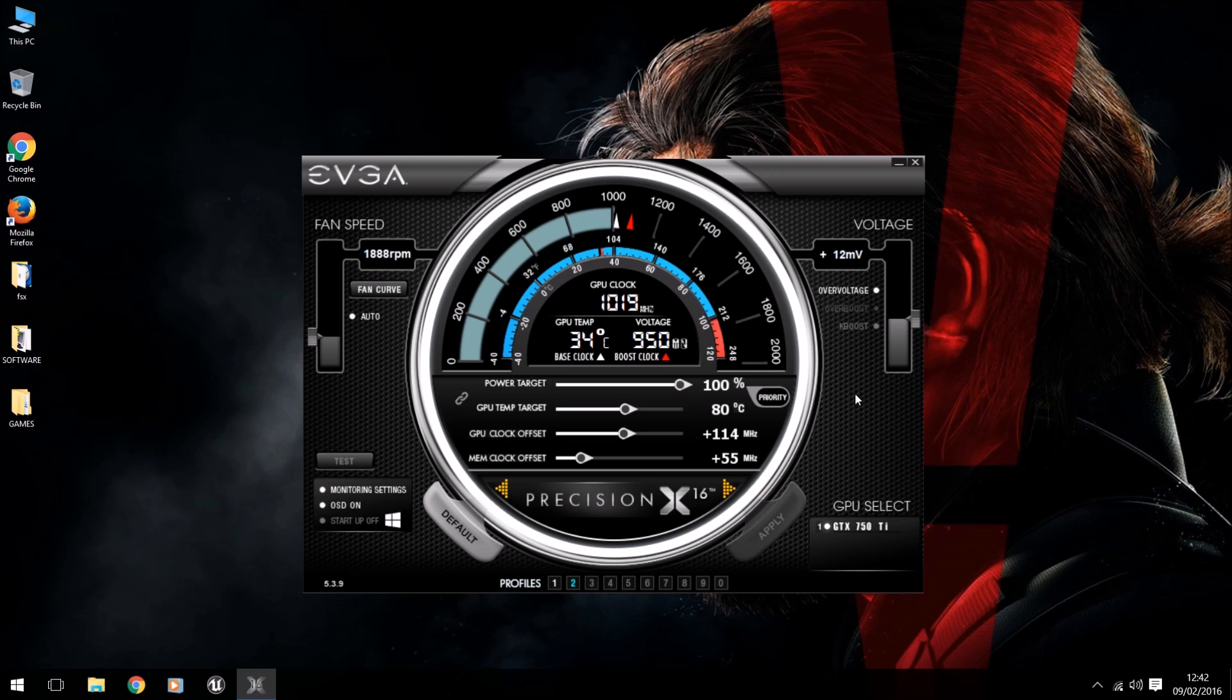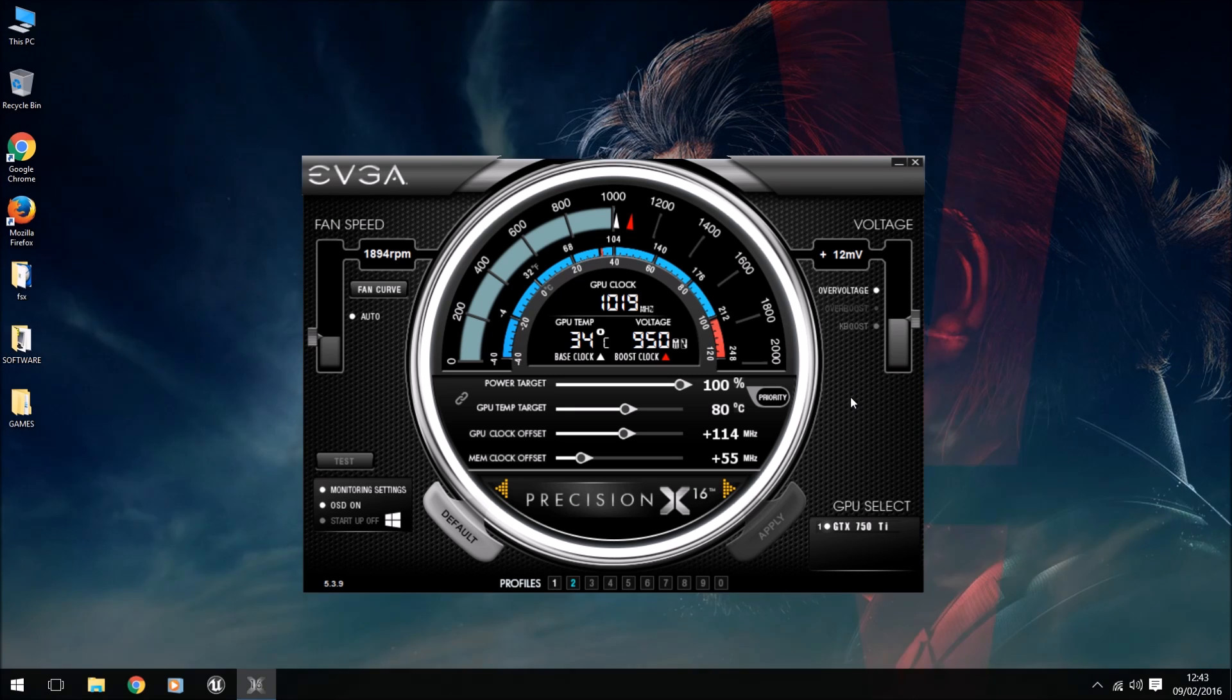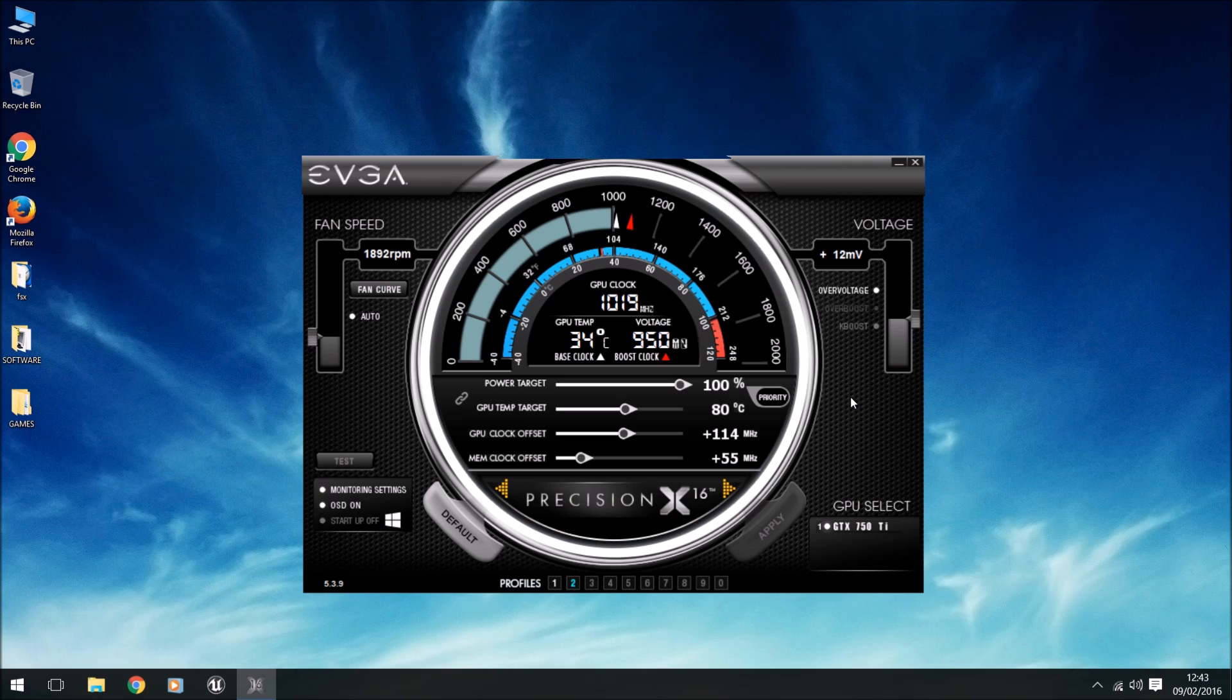One thing I will say with this overclock, it doesn't necessarily give you more frames. It gives you more of a consistent frame rate, which I find better. I actually did a benchmark test video which is on my channel. I'll put the link in the description. On Rise of the Tomb Raider, I found when I started getting to the highest settings that the frame rates didn't really increase, but they didn't drop, which is a lot better.